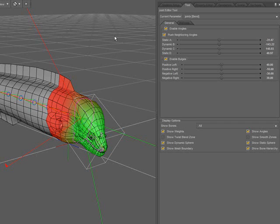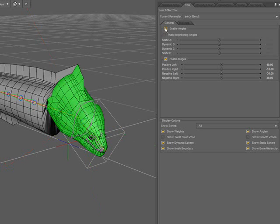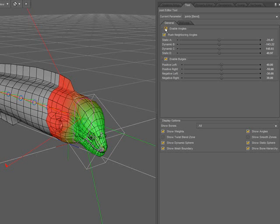I should point out that in order for the content built with these tools to be compatible with Poser, this option, Enable Angles, must be checked.